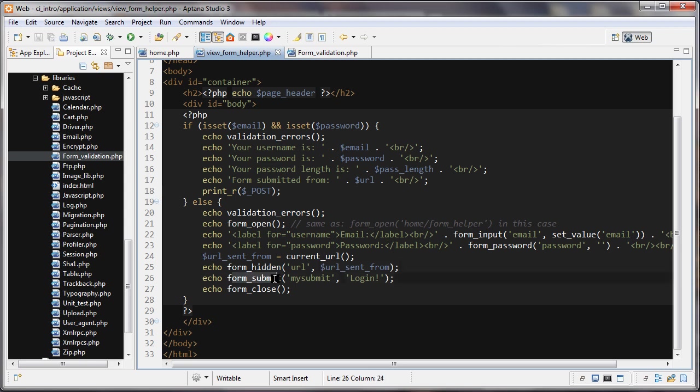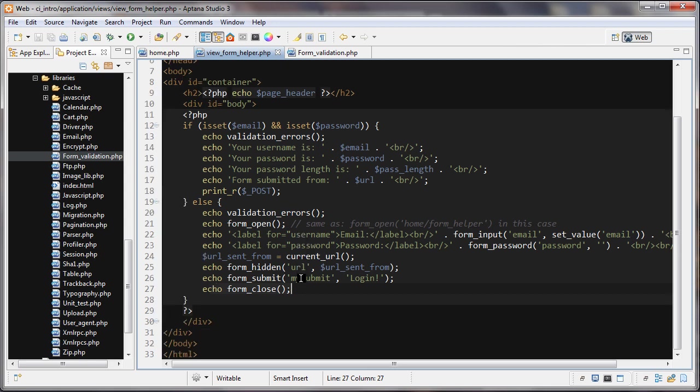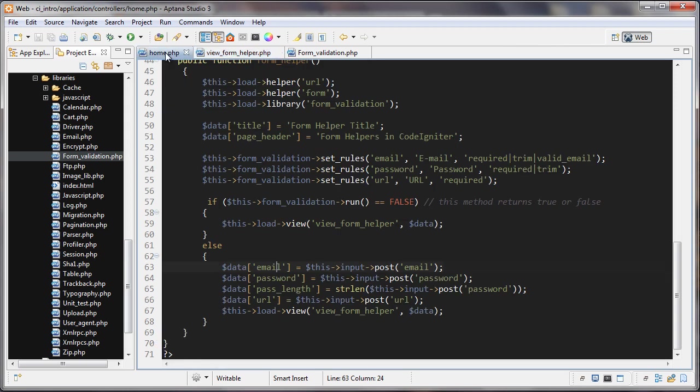Finally, this form submit is going to give it the name and the value of the submit button. That's form submit. And then I'm closing the form here.